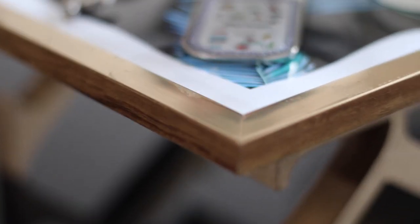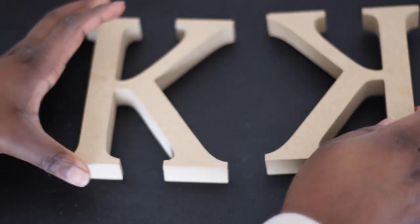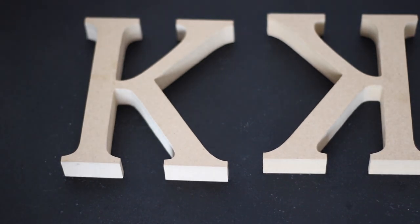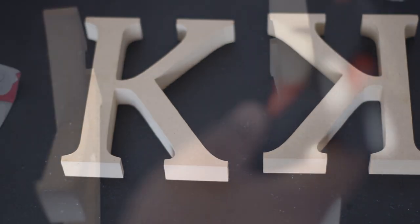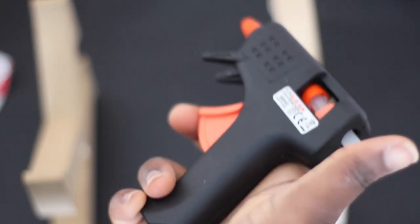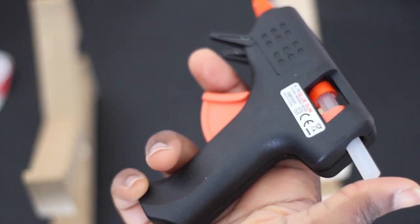These tools I'm going to use today are very simple and cost-effective. Let's get stuck in. I'm using the K letter that I got from Hobbycraft, and these were just a pound.